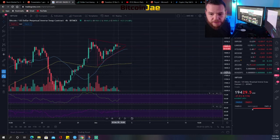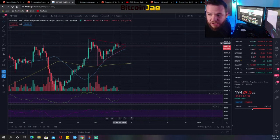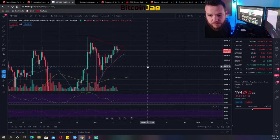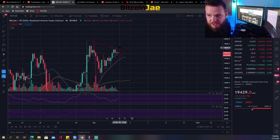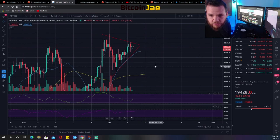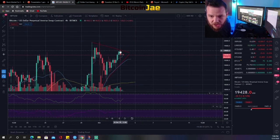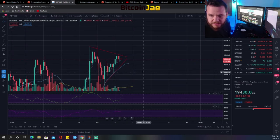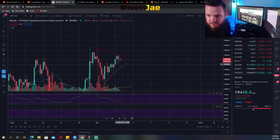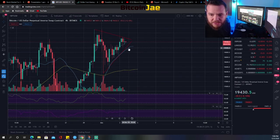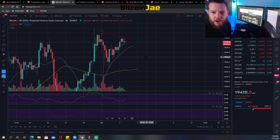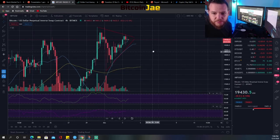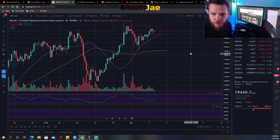What we're looking for is a break above this resistance level here. We need a break above this area, but we also need volume on that move. There was kind of a push up recently but with very little volume — so we need volume to accompany the move. Stop losses on this trade will be either toward the bottom of this trend line or at the 20-day moving average.